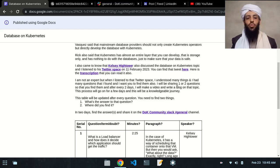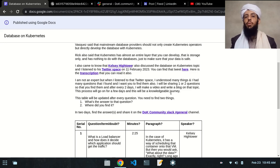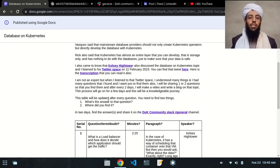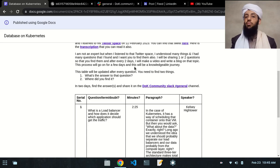I want you to find those doubts and questions as well. I'll be sharing one or two questions so that you can find the answers, and after every two days I will make a video and write a blog about the same topic so those questions will be answered. This process will go on for a few days because there are a lot of questions in my docs — it will be a knowledgeable journey.